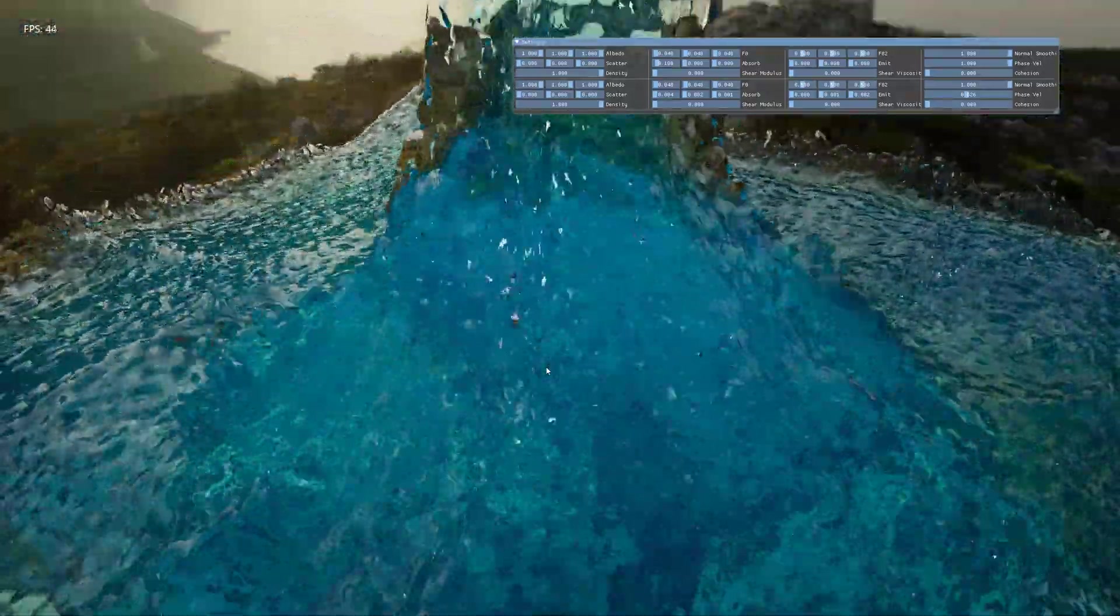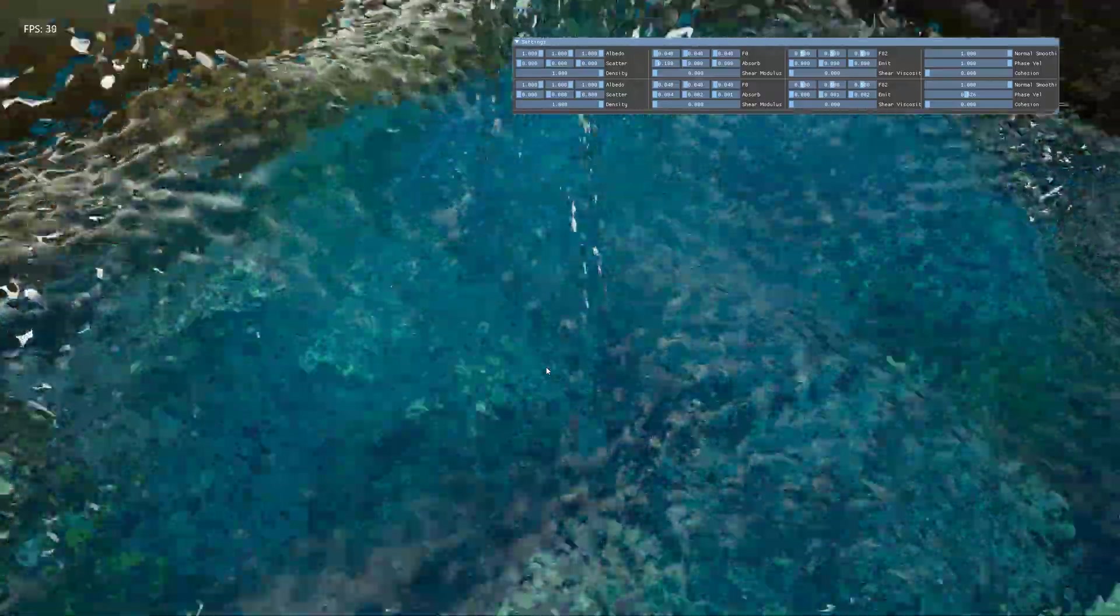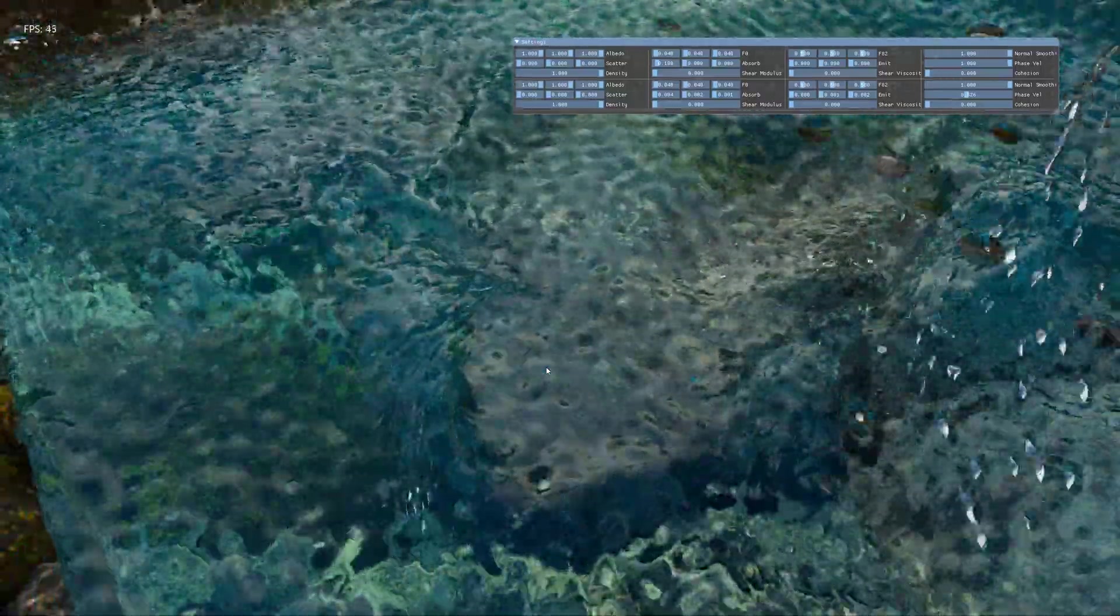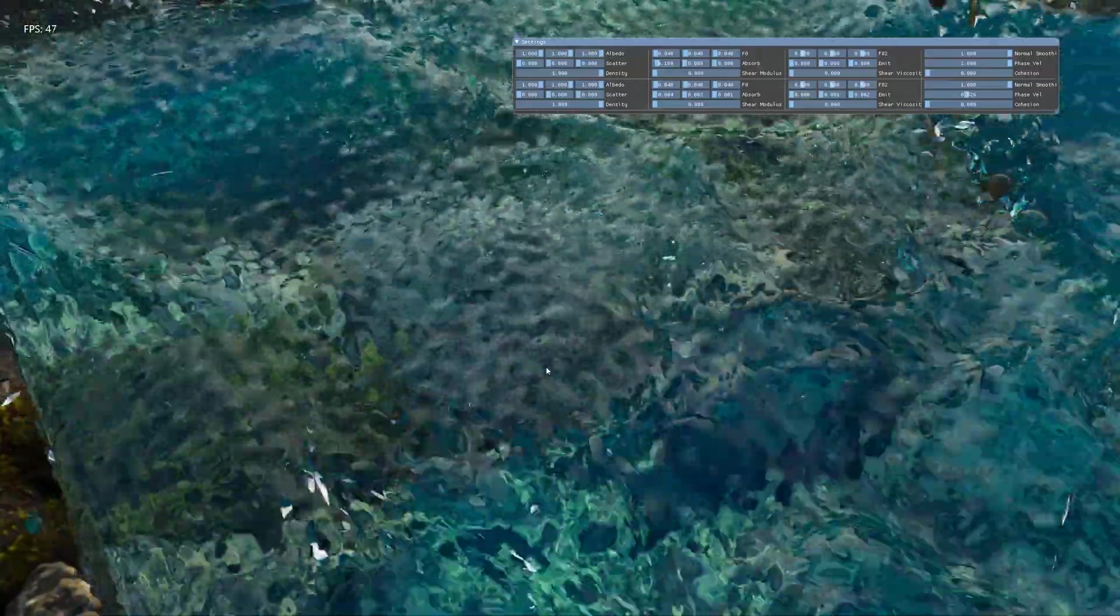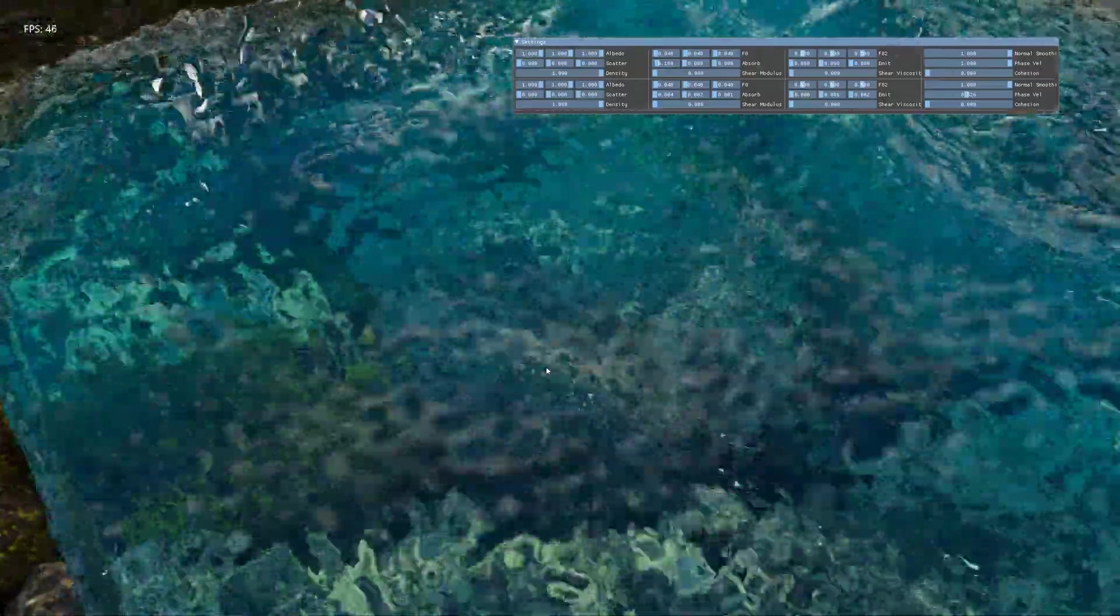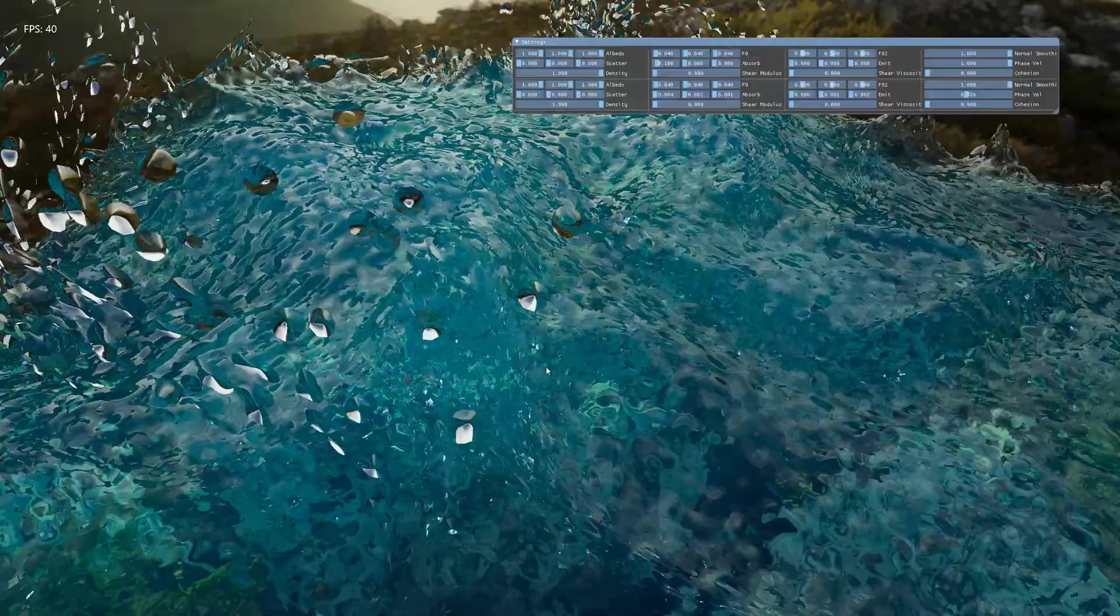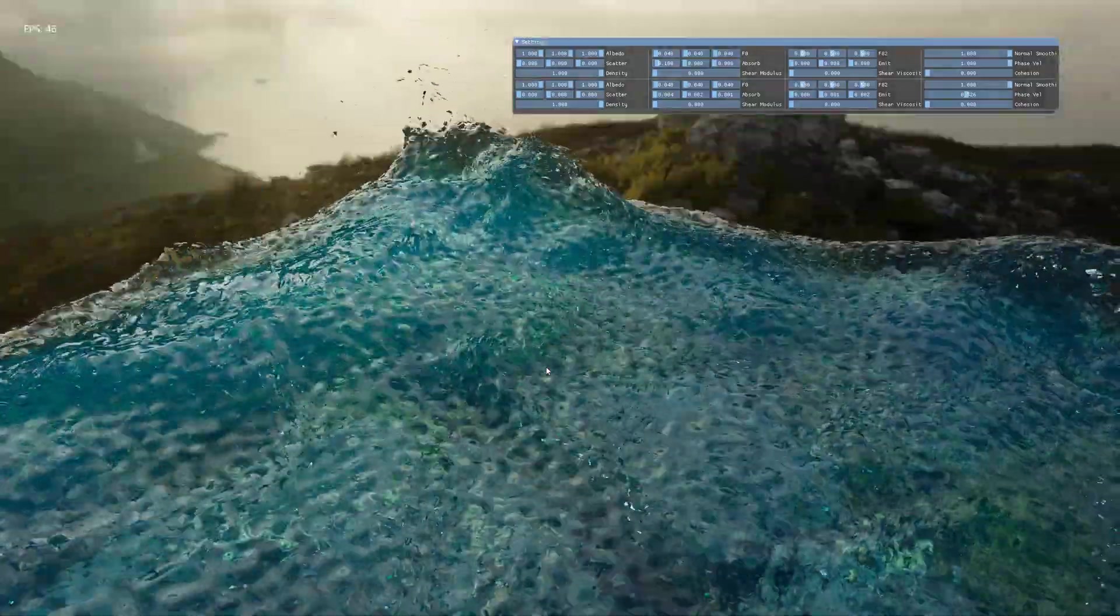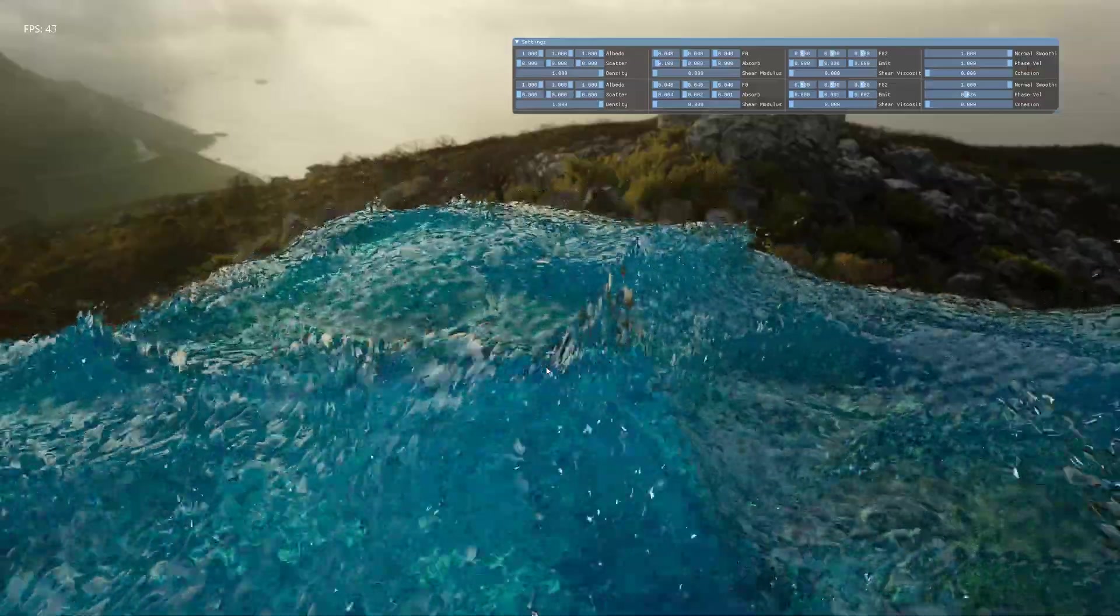Also there are some grid artifacts so some of the dimples that appear I don't think they're supposed to be there sometimes but it seems to add a nice little texture to the liquid so that's alright.